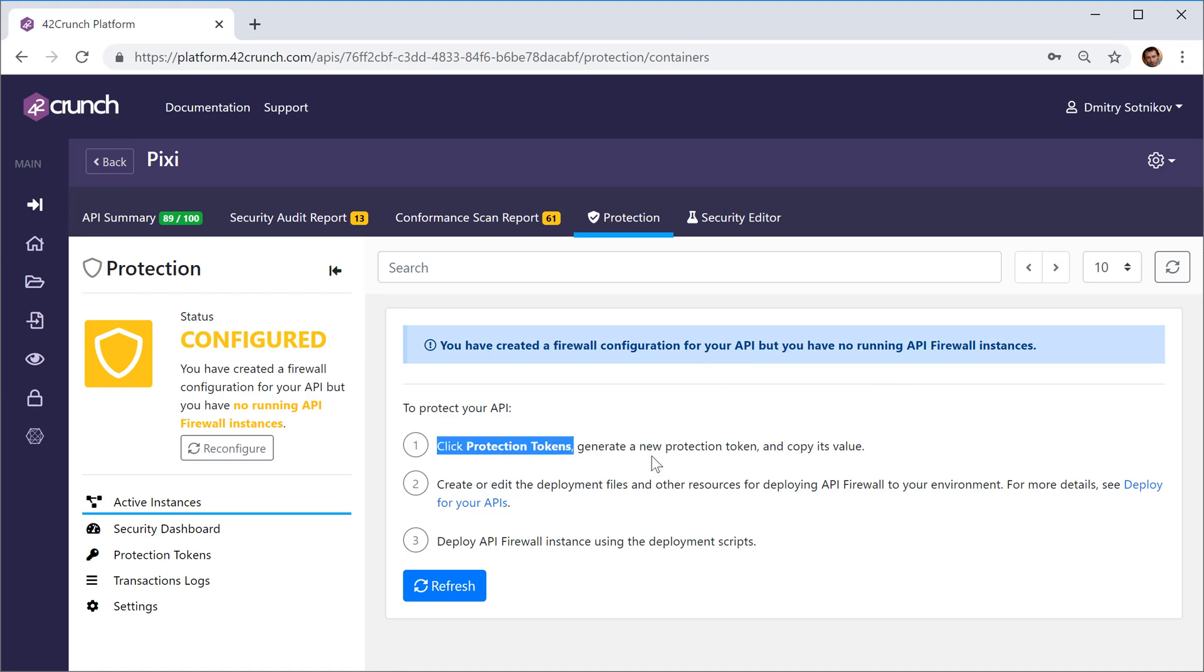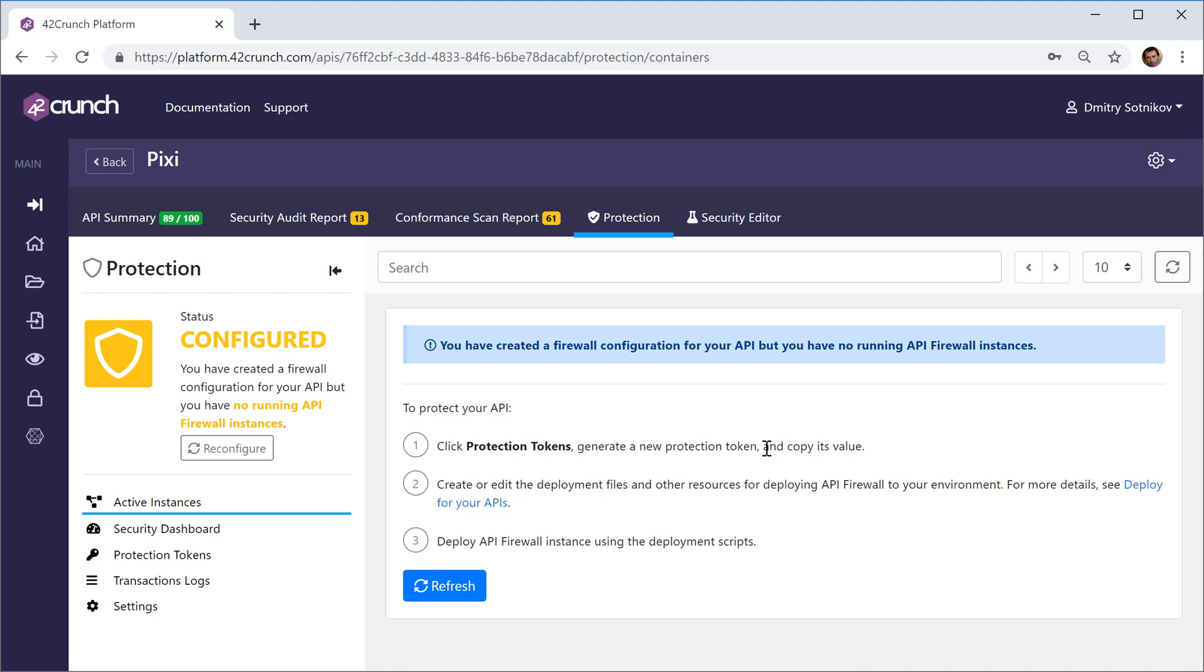What you need to do is get the Docker image and generate a token that this firewall will use to obtain the configuration of that specific API from the platform, from 42Crunch.